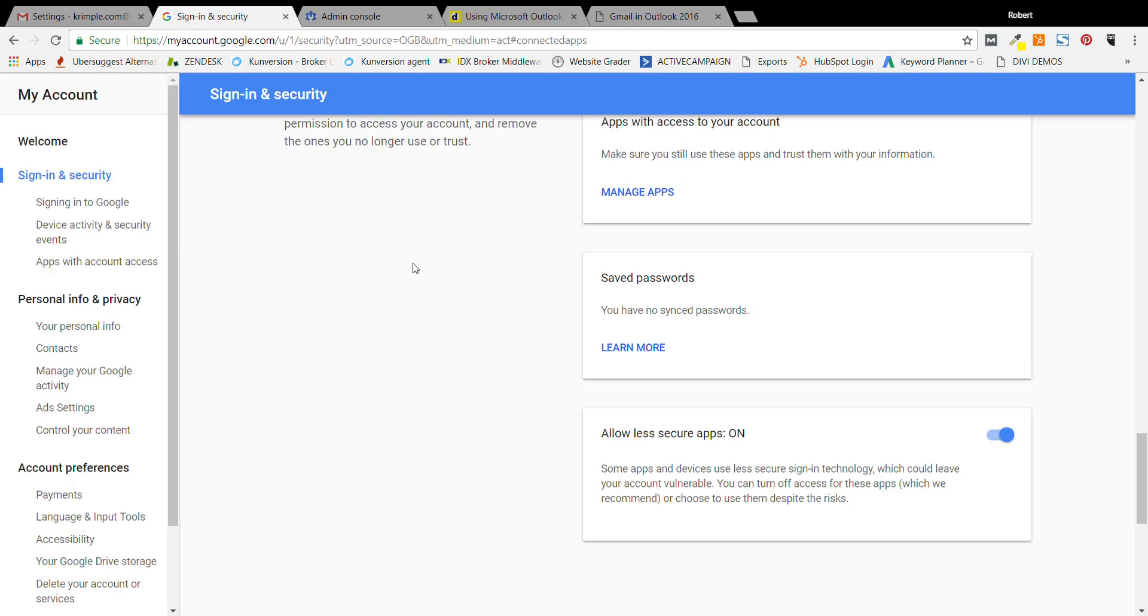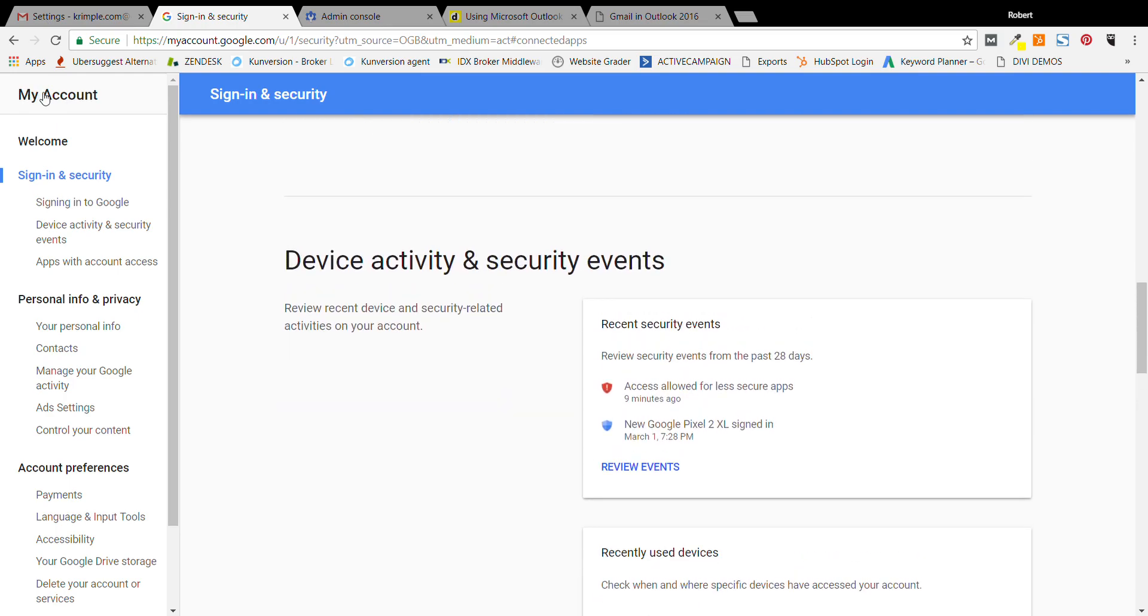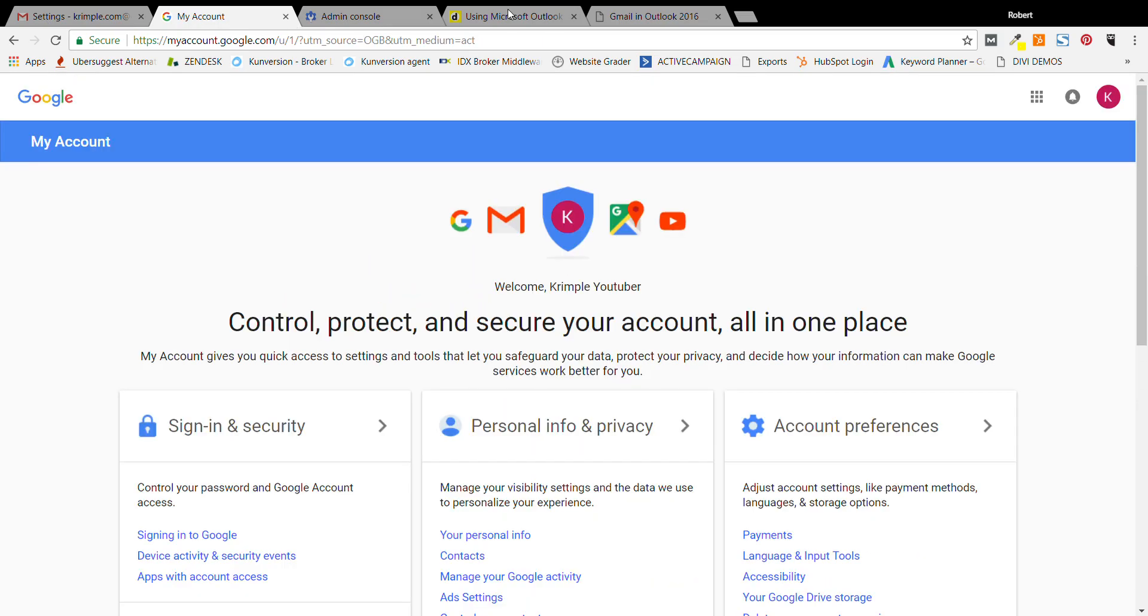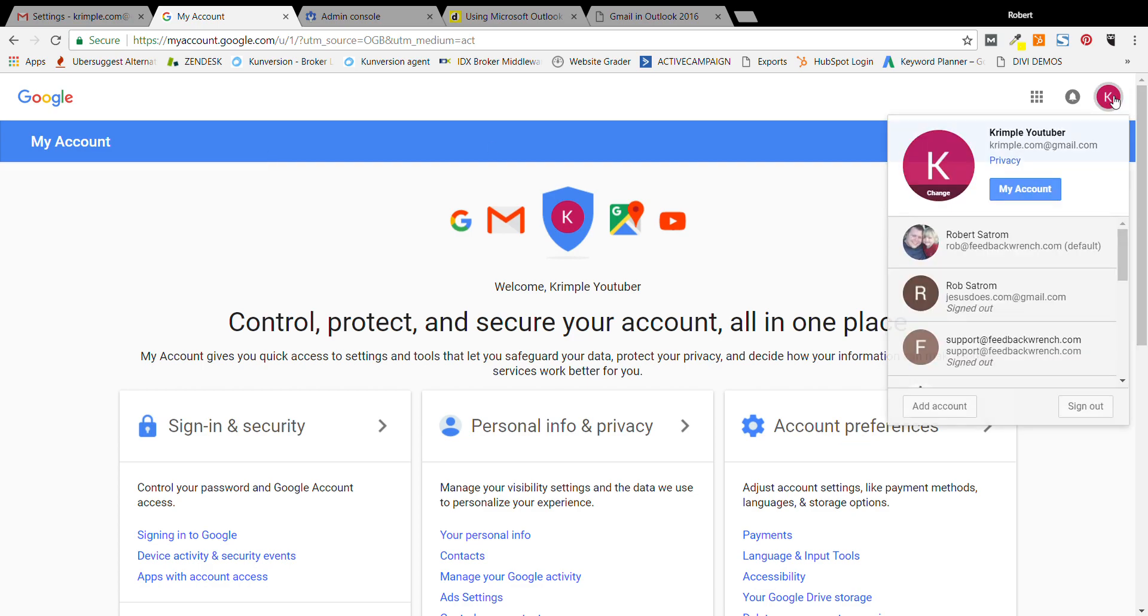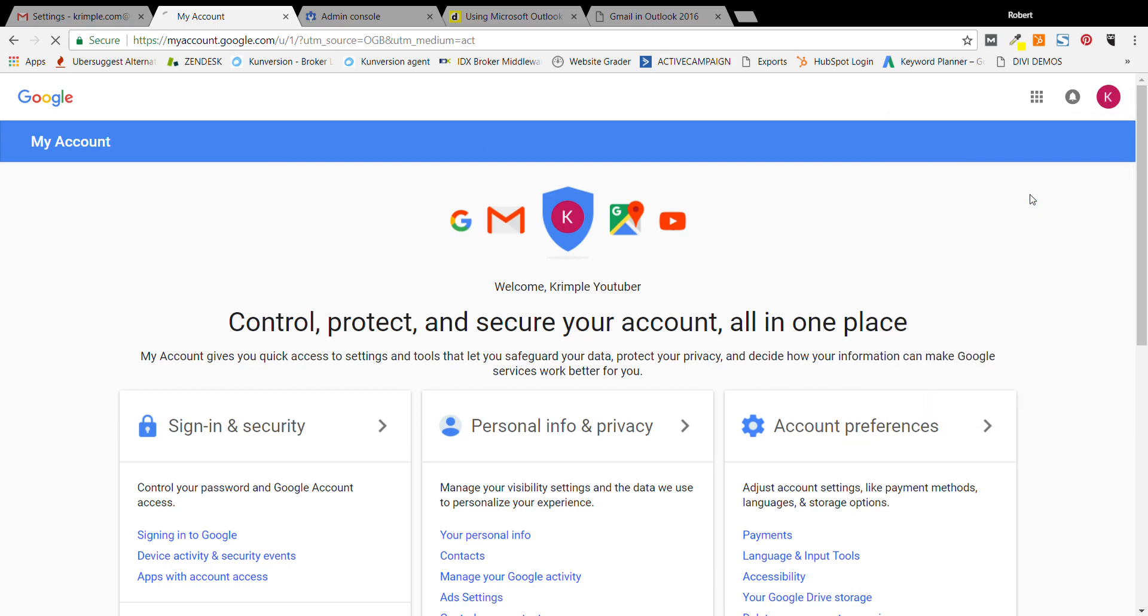What you do is you head into your account. So you're going to go to Google, mouse over your face or your little emblem and hit my account. What we need to do, this is a Gmail account here. Remember there's Gmail which is for free, or G Suite which is the paid version.